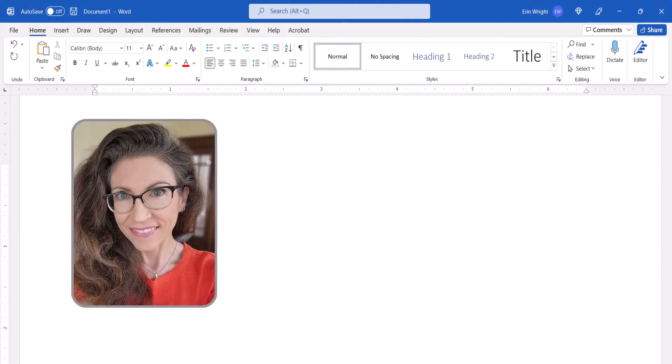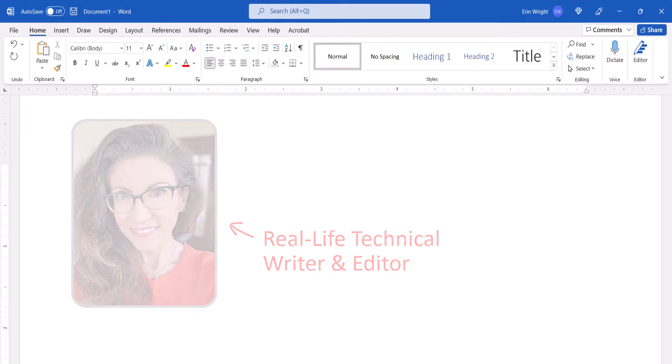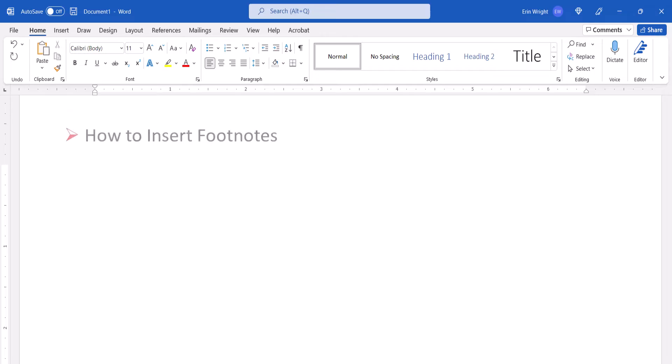Hello, my name is Erin. This tutorial shows how to insert footnotes and endnotes in Microsoft Word.